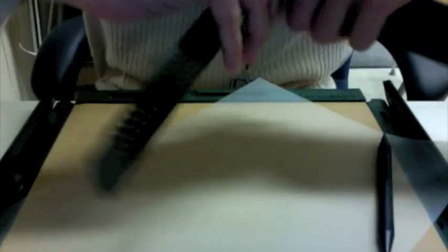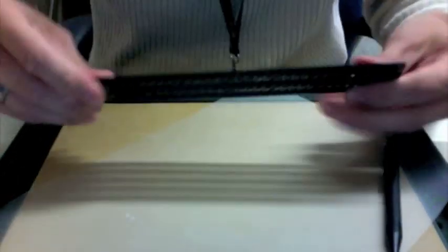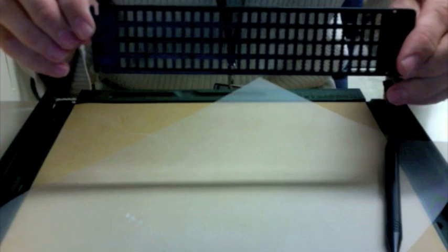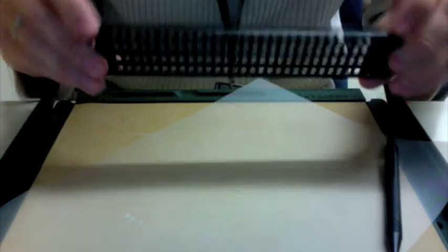The first thing we're going to do is take this slate and pop it apart because all we need is the top half. Obviously we're not going to be pinning anything in here.